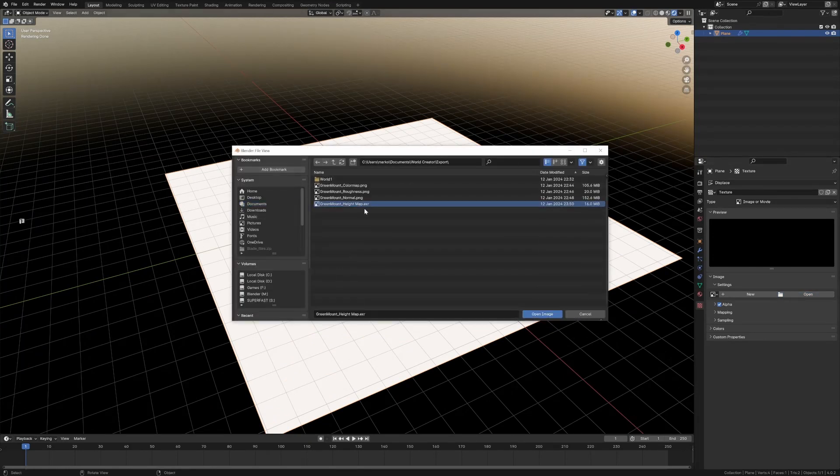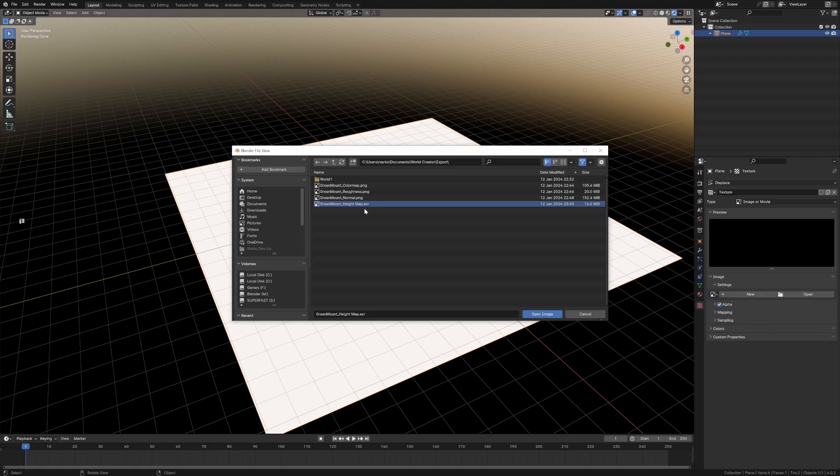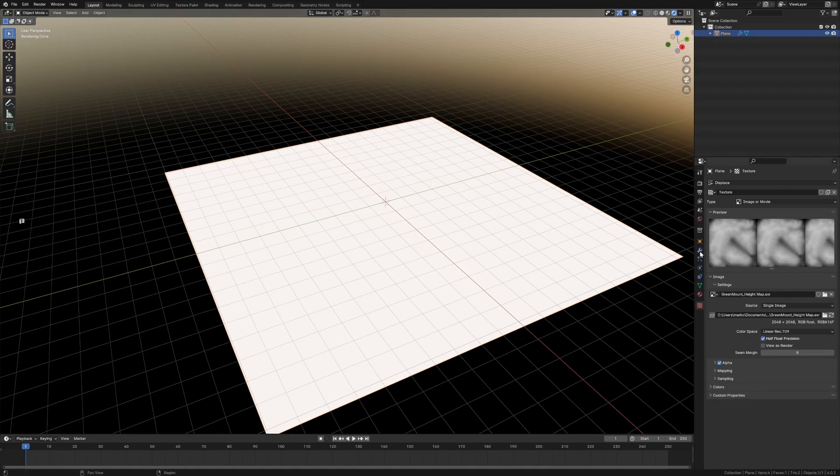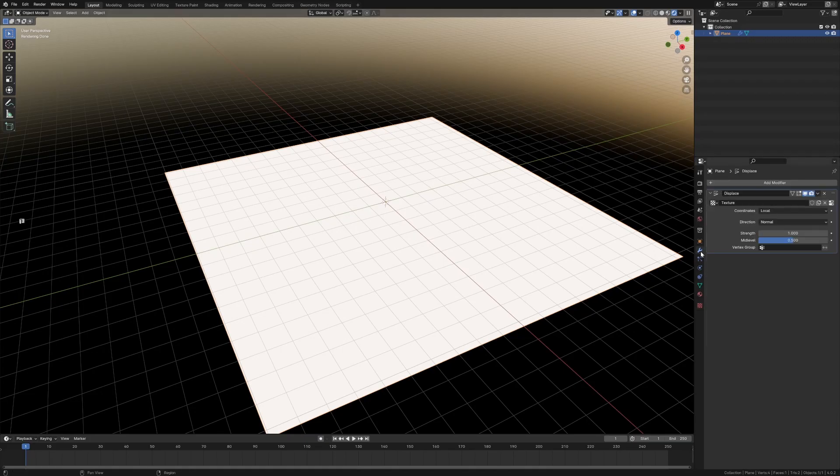Now I export it as an EXR, and if you want to download these maps there is a link to the Patreon, go check that out. Let's go open image. From here, click back on the modifiers.